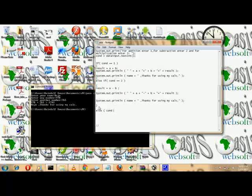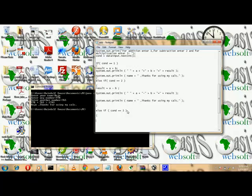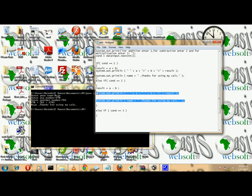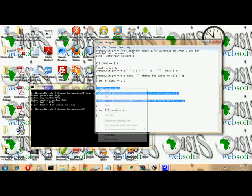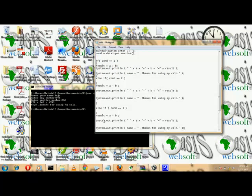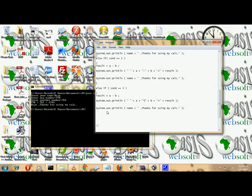Else if condition equals 3 — that is multiplication. Set result = a * b and output the multiplication result. And finally, for those who don't follow instructions and type any number apart from 1, 2, or 3, we use the else block to tell them something: 'Be wise the next time.'